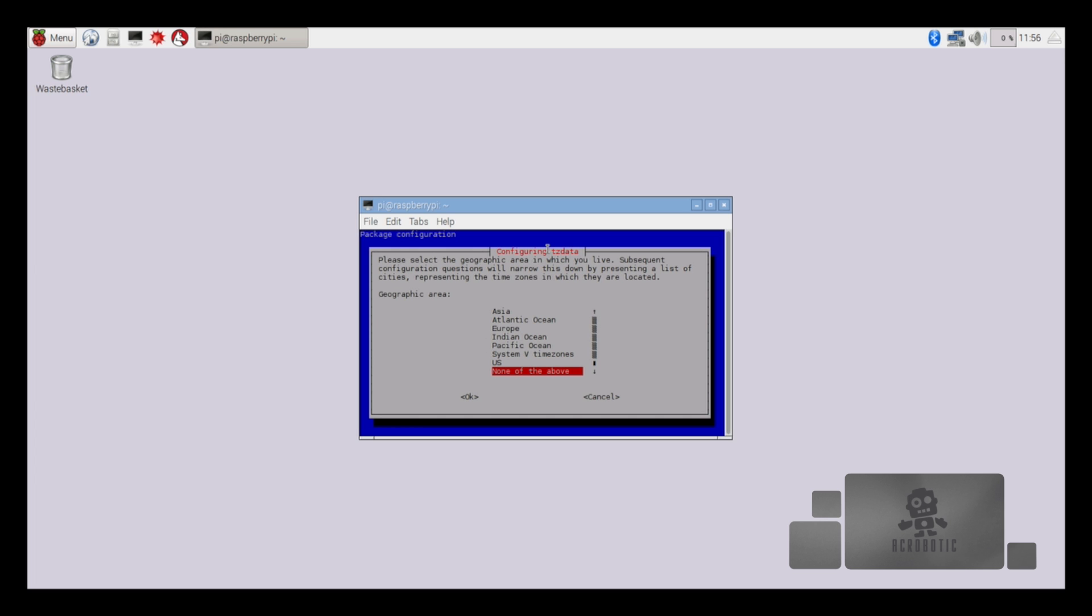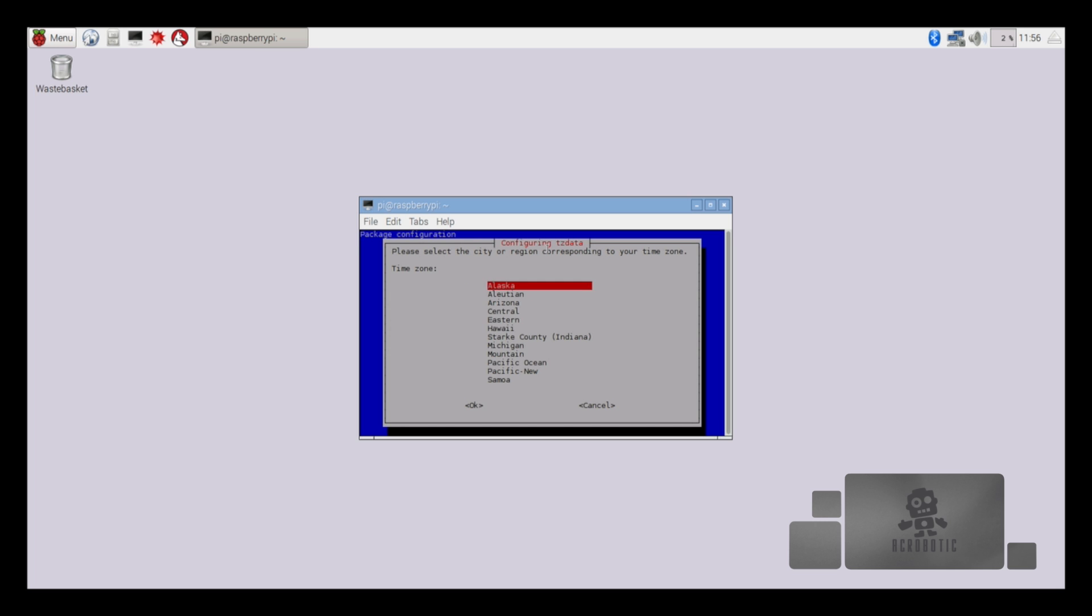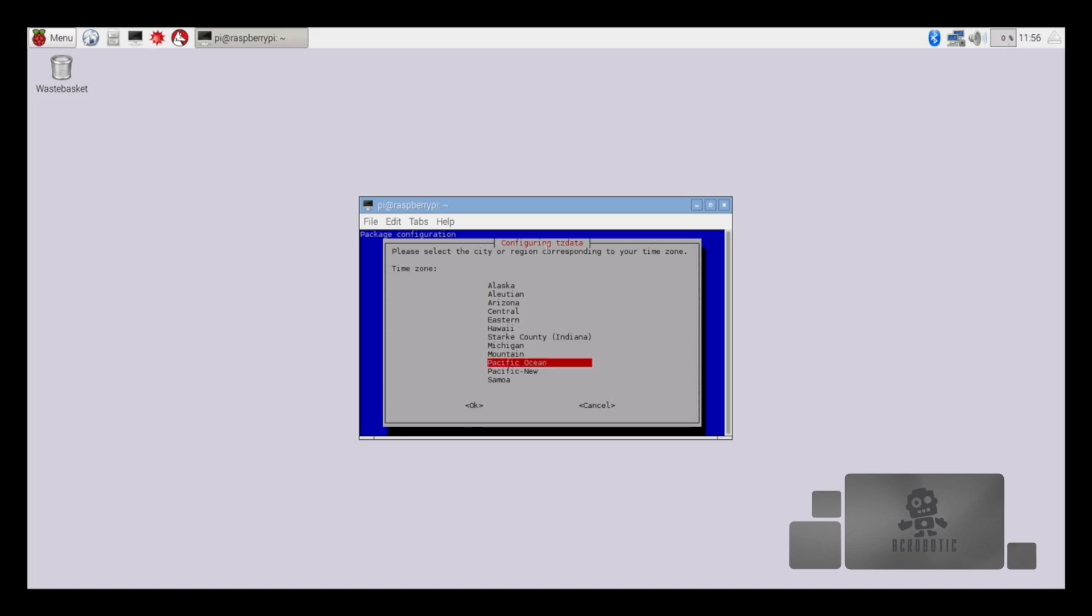Scroll down to option 2 to select change time zone. Since we're located in the US, that's what I'll select. Hitting enter to make your selection. Now we'll select our time zone. I'm not exactly sure if Pacific Ocean or Pacific New is exactly the one we want, but I'll select Pacific New.